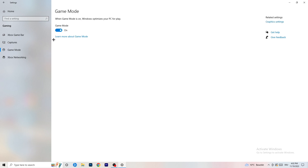Next, go to Game Mode on the left-hand side. This one you need to check for yourself. On my PC it works better with Game Mode on, but on some PCs it won't. Turn it on, check it, turn it off, check it — whichever works better, stick with that option.